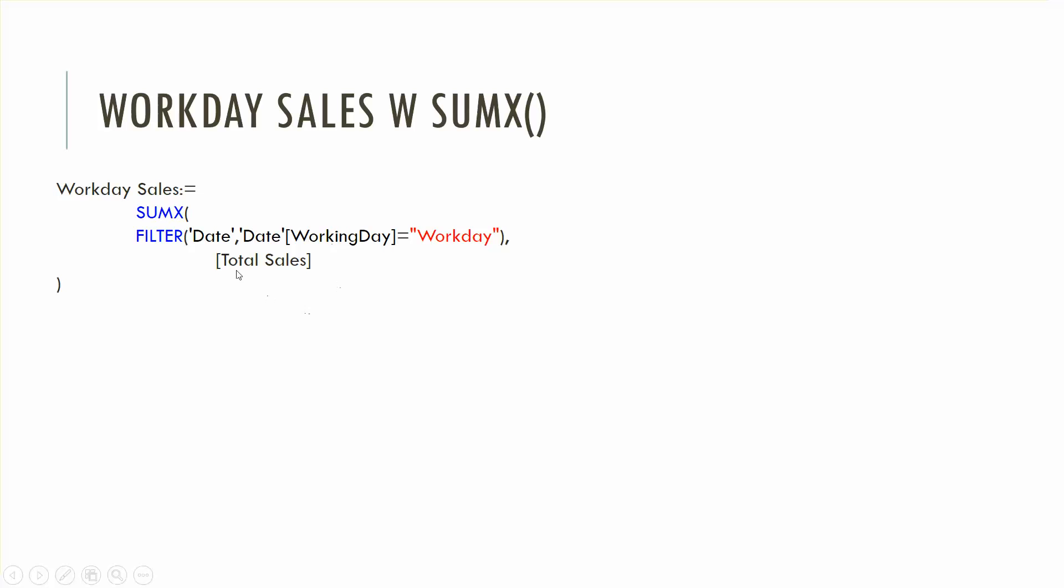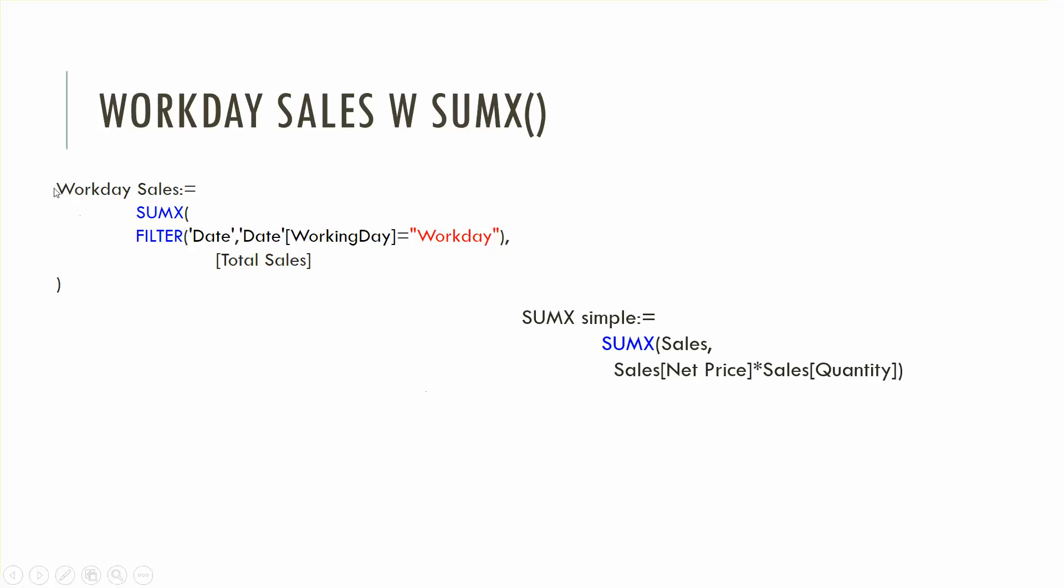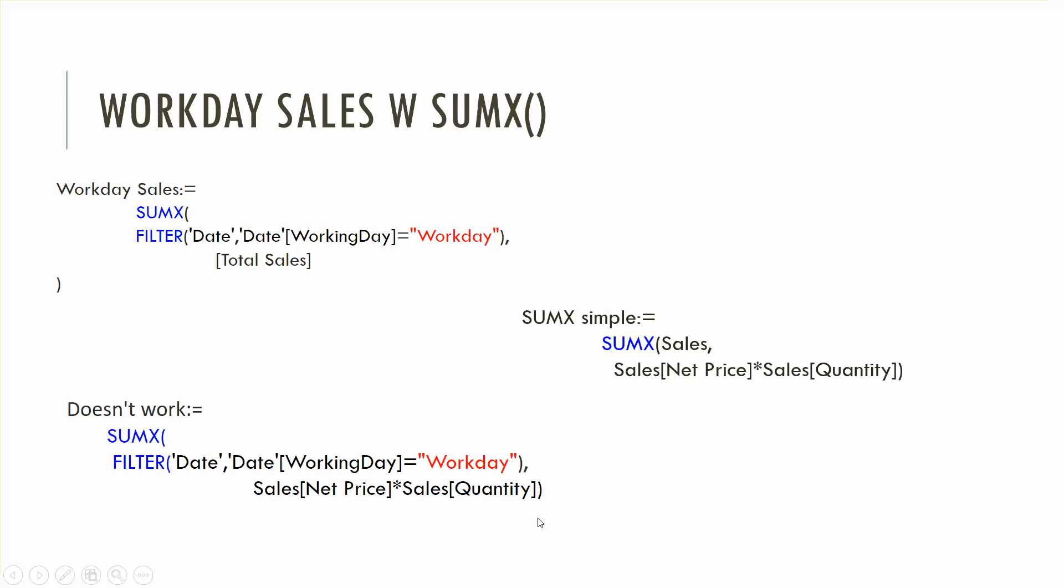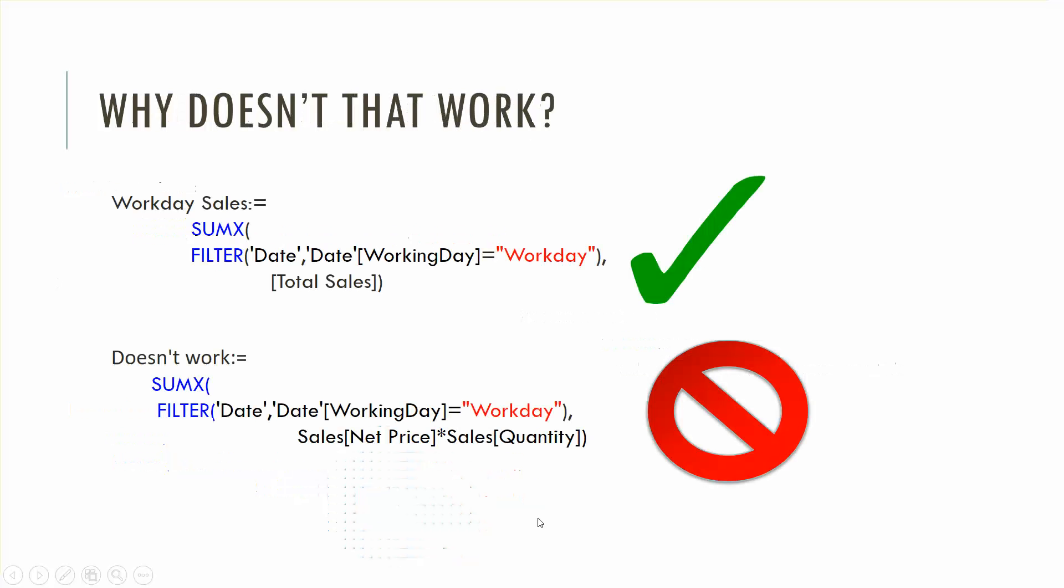But we were sort of saying well we're not really gonna use traditional things so if we didn't use this total sales function, you know total sales expression that we created which is a measure. Instead we're going to say well I'd like to in theory SUMX using sales and sales net price and quantity. I ought to be able to just substitute sales net price sales quantity into total sales. Since effectively sales is my table here, filter has created a table here, but if I do that it doesn't work.